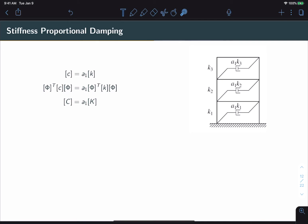Now let's look at stiffness proportional damping. The principle is much the same, except now we set the physical damping matrix proportional to the stiffness matrix. In the three-degree-of-freedom building example, it behaves as though dampers were placed between stories — damping is proportional to relative motion between stories, much like stiffness. The resulting modal damping matrix is a scaled version of the modal stiffness matrix, which again confirms it is diagonal.